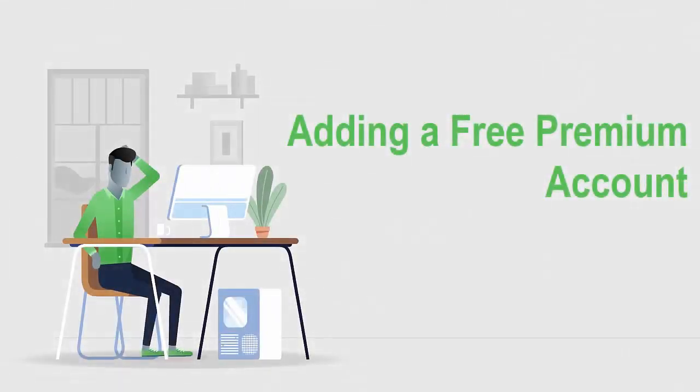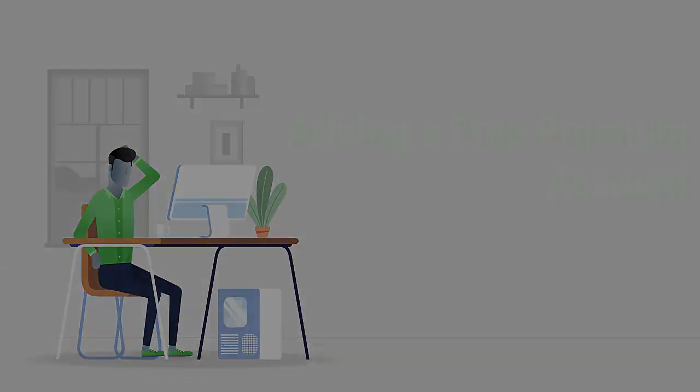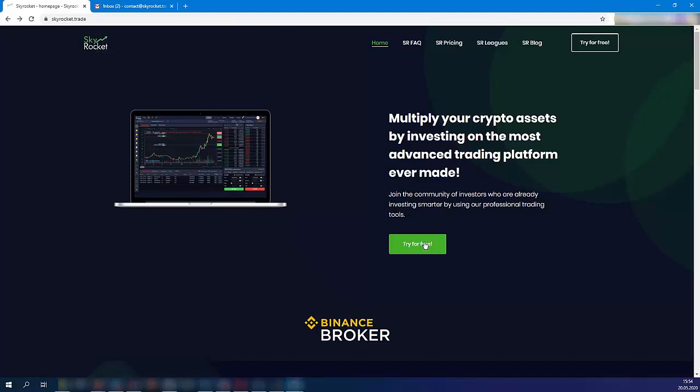Hi, welcome to Skyrocket. In this video, we will show how to create a free premium account on the platform.